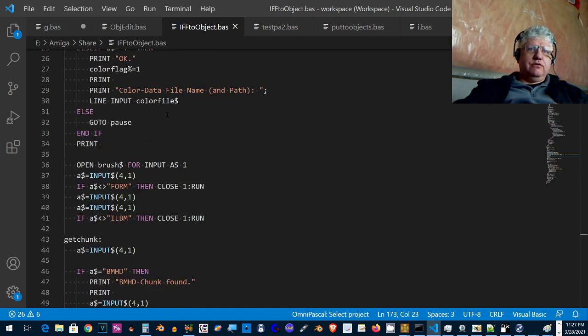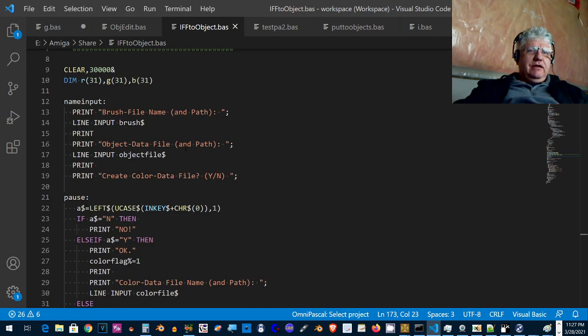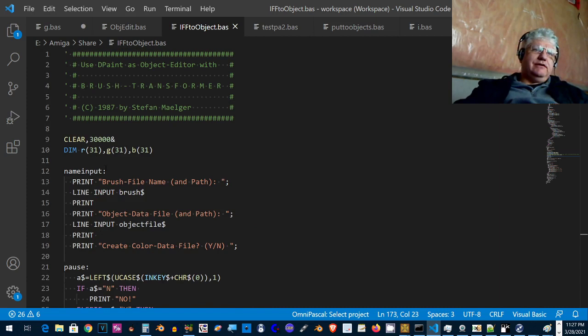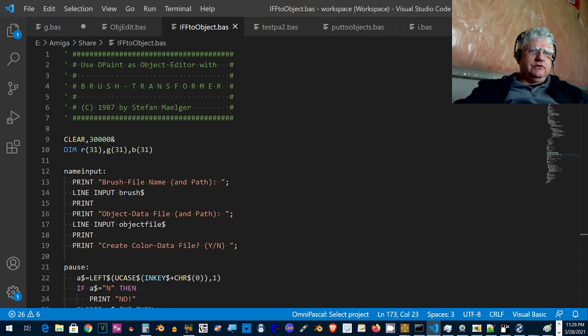So this is that code right here. It was made in 1987 by Stefan Malger, not sure if I'm pronouncing that right, but it gave me the idea of taking this program which is a standalone program. You put the name of the brush file, then it creates an object file and also a color data file.